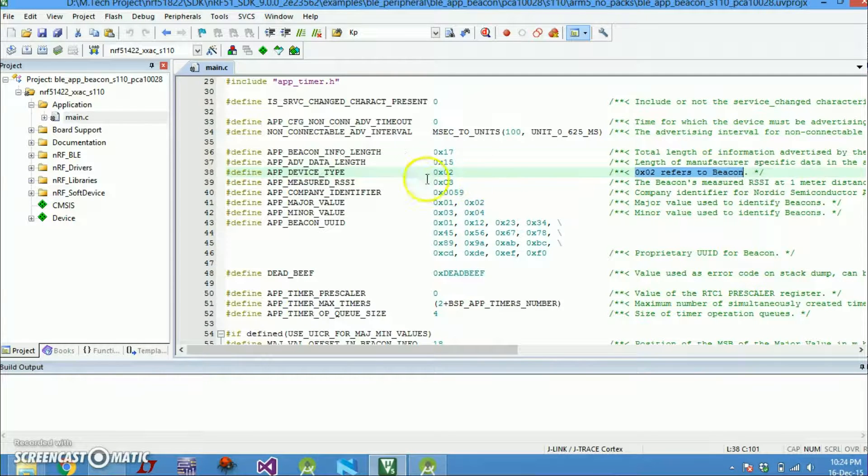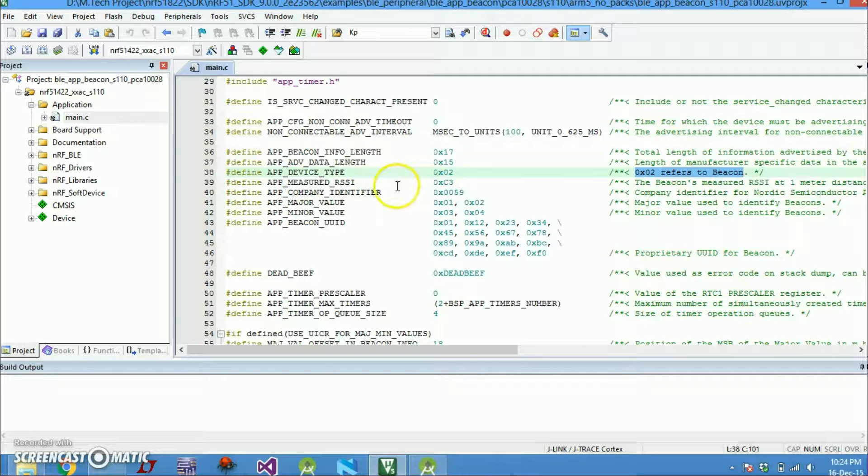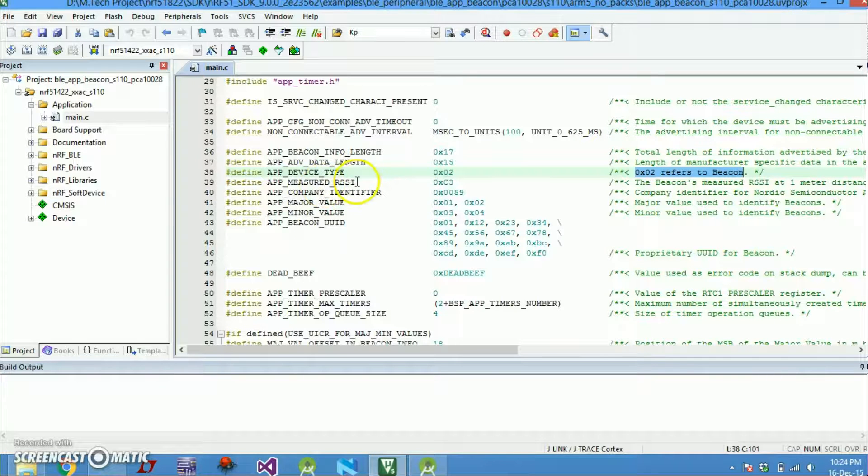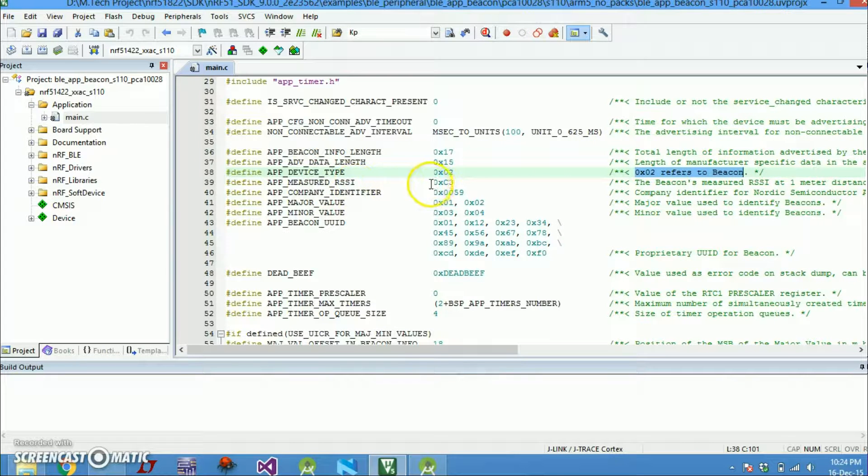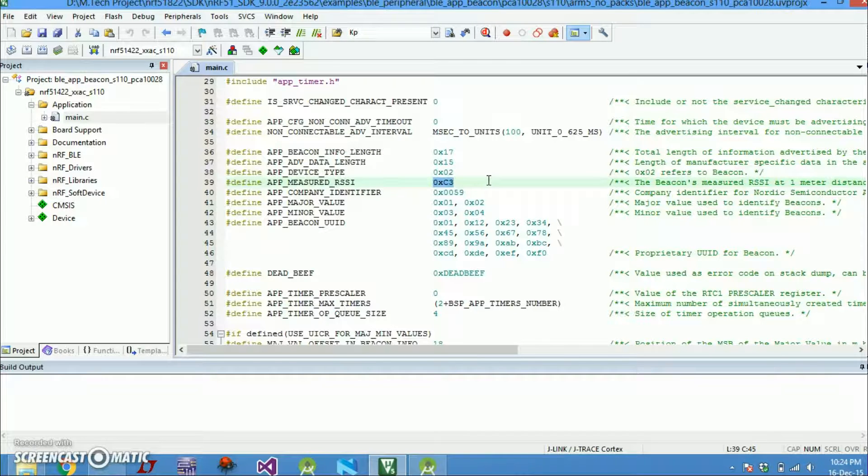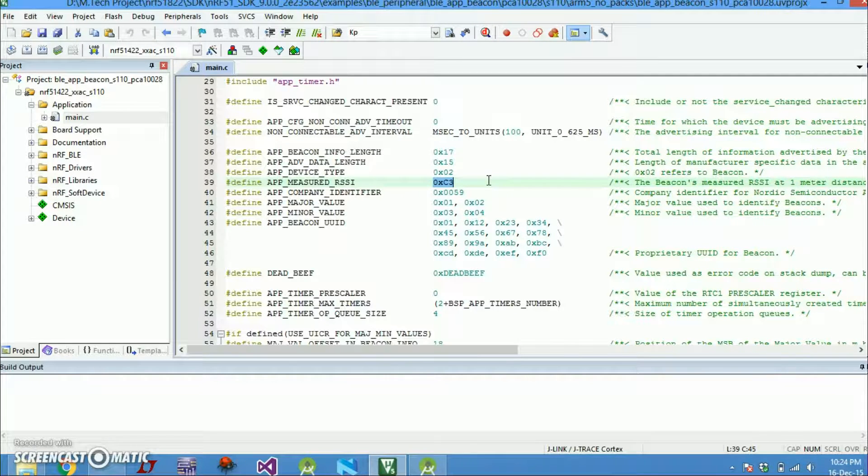After that we have app measured RSSI. This macro, the name is not proper, but what this means is if your beaconing device and your receiving device are at a distance of 1 meter.